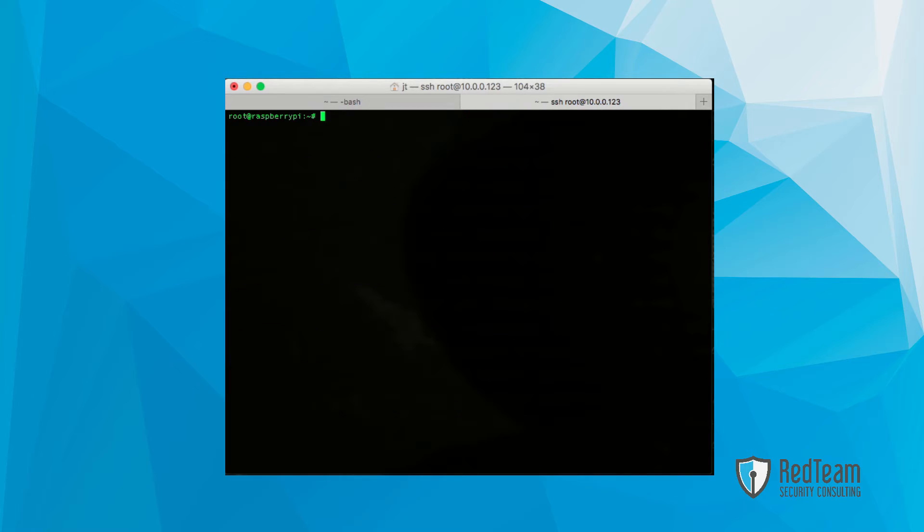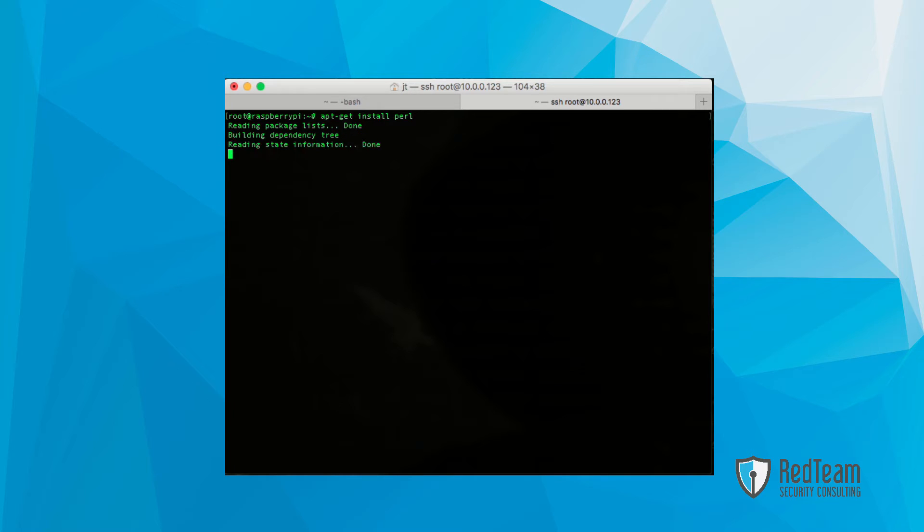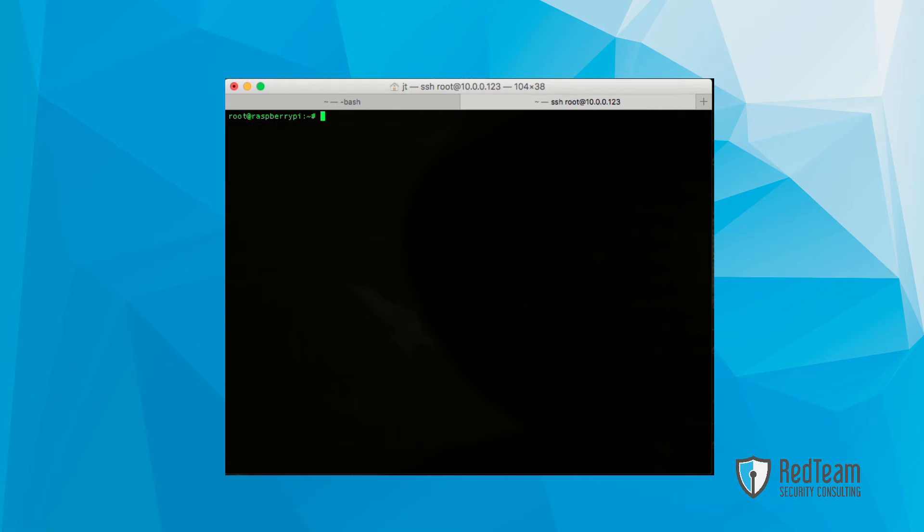Next up, we're going to want to install Perl. This should already be installed if you're installing on Raspbian, but we want to carry those actions out just in case you're using a different operating system.